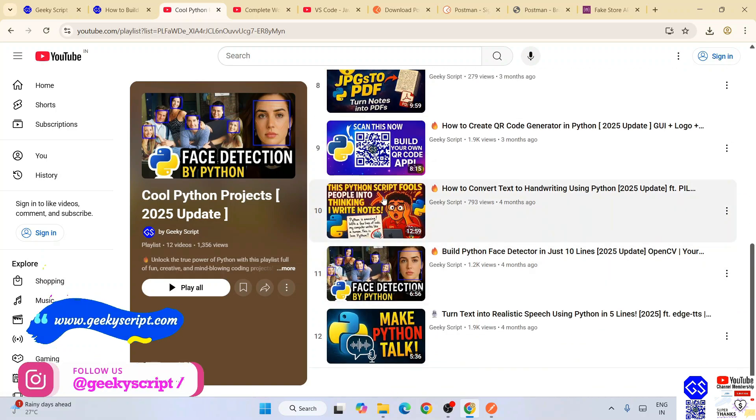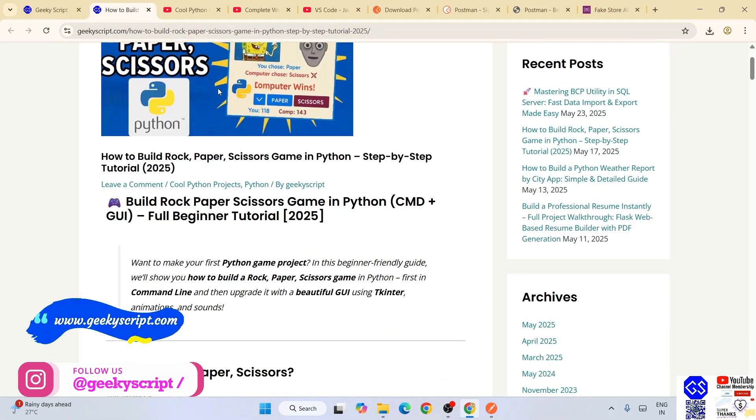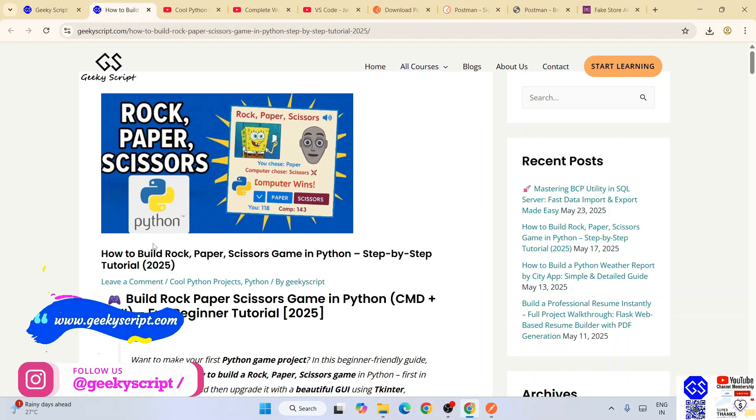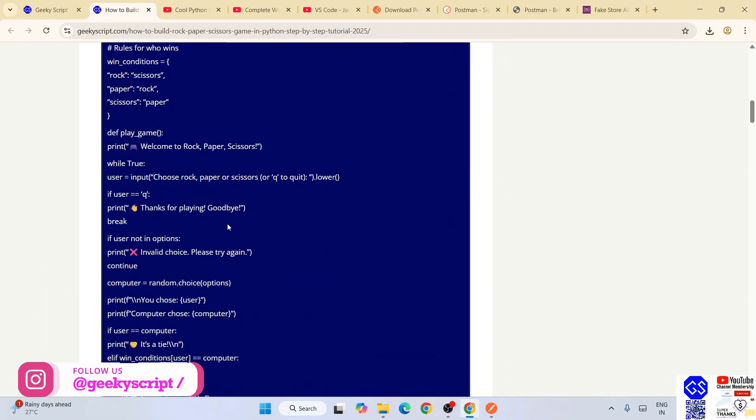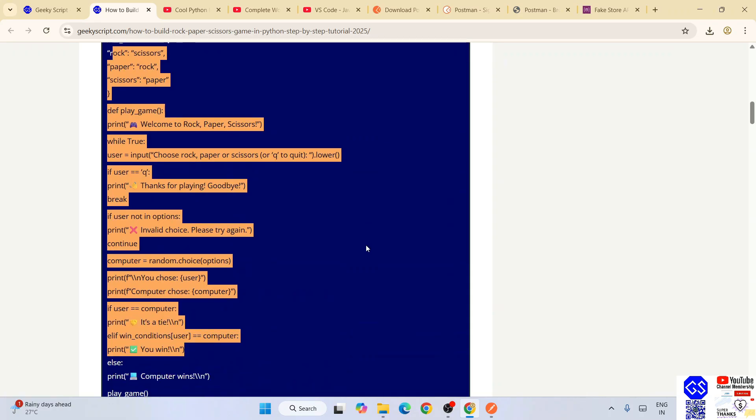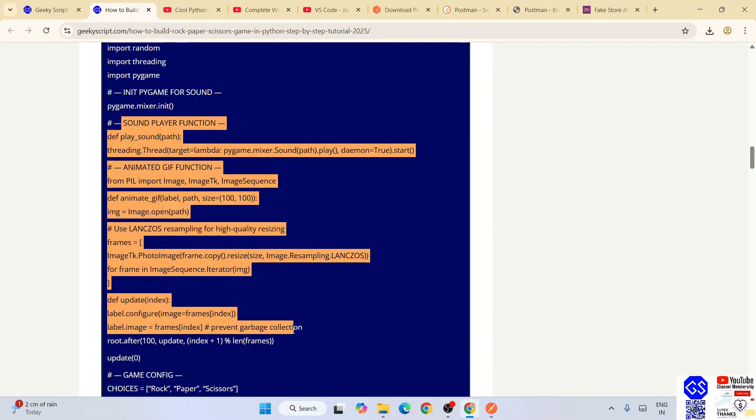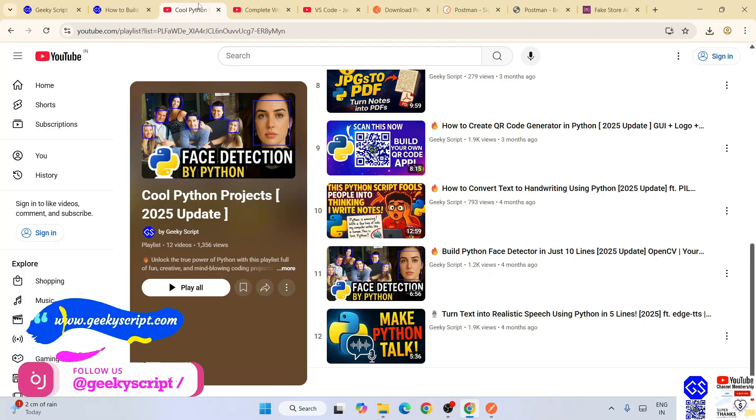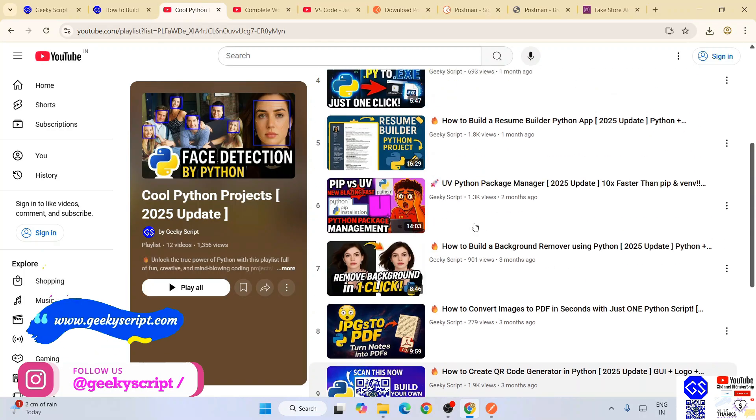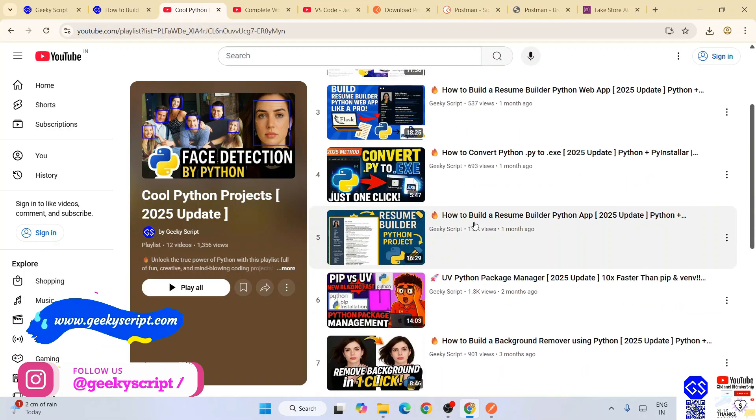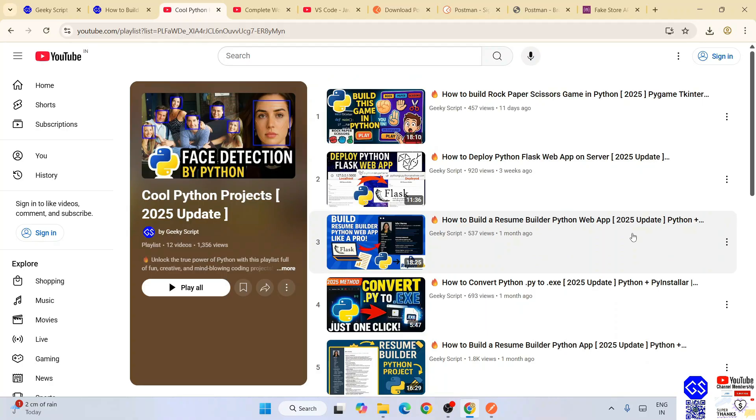You can get it completely free on our official geekyscript.com website. Here you are going to get entire source code, so you can literally copy and paste it and you can learn it from these videos. That's going to only help you to land your dream job, so check all these videos.